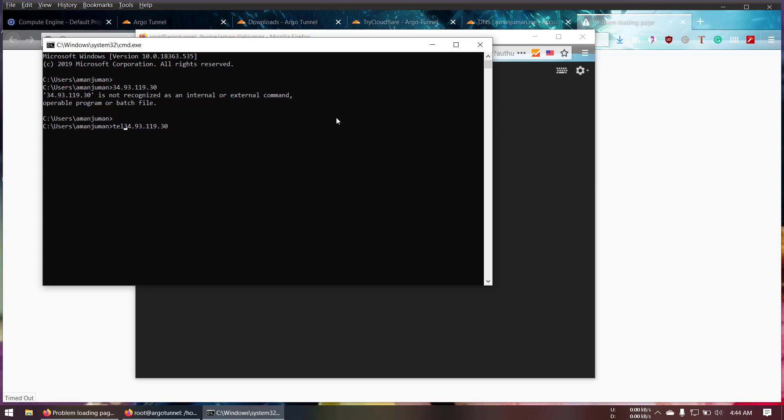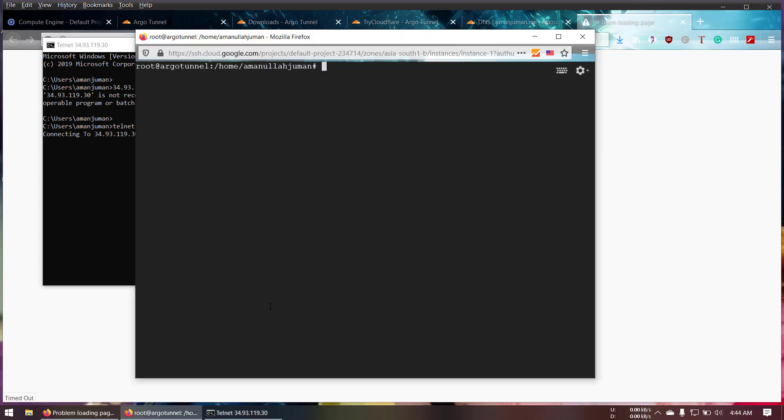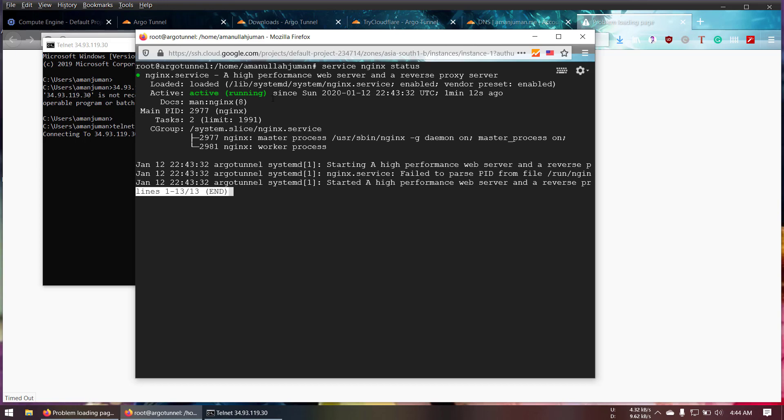I'm going to type Telnet and port 80. As you guys can see it's connecting. It's not able to connect to the Nginx server but if you can see in here, service Nginx status, it's running.